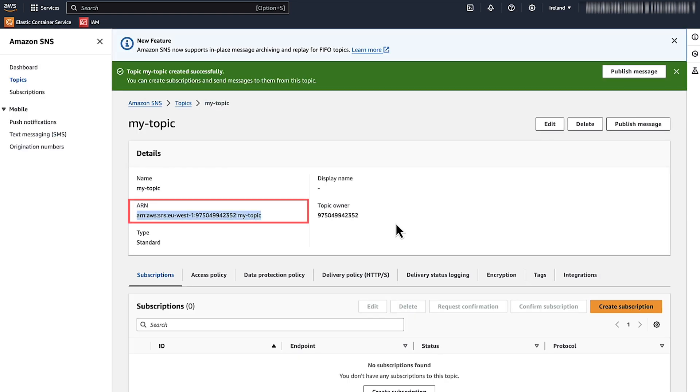Copy the SNS Amazon resource name to your notepad because we will use it later when we configure our Lambda function's IAM role and we will use it in our Lambda function's code.